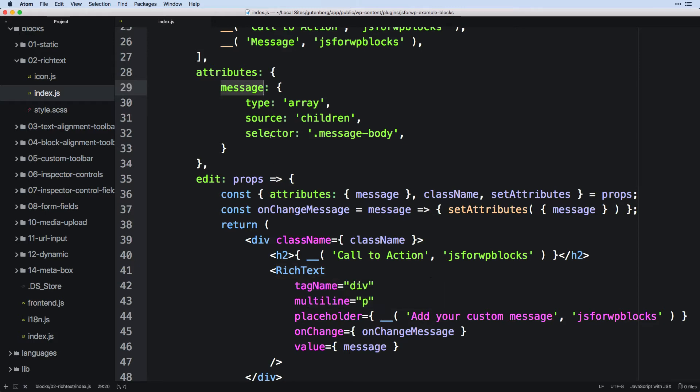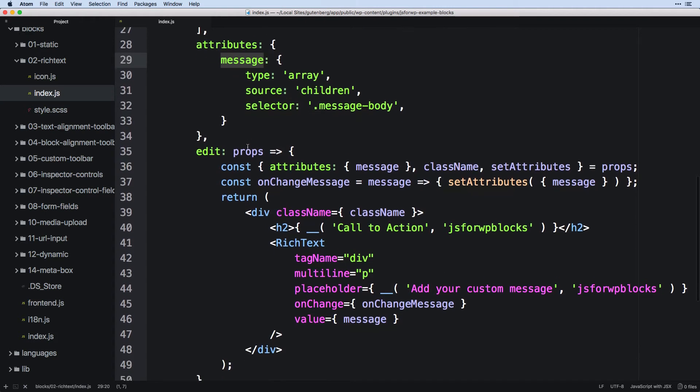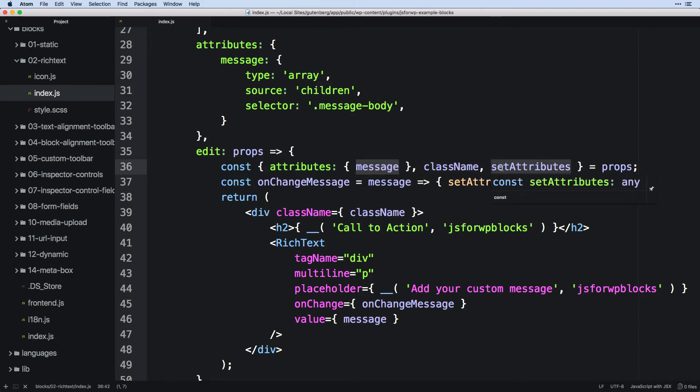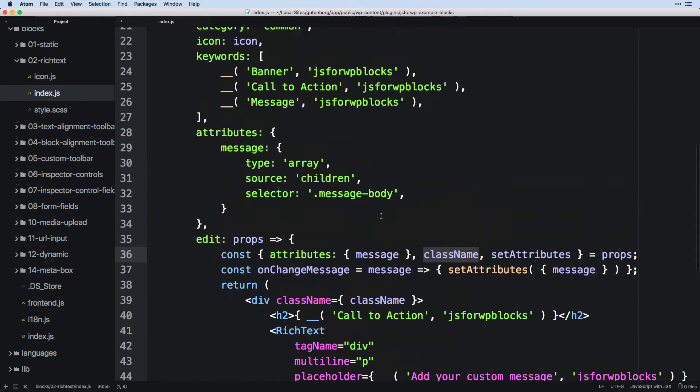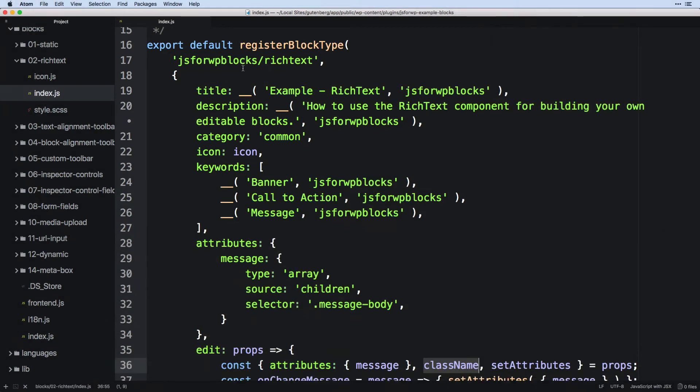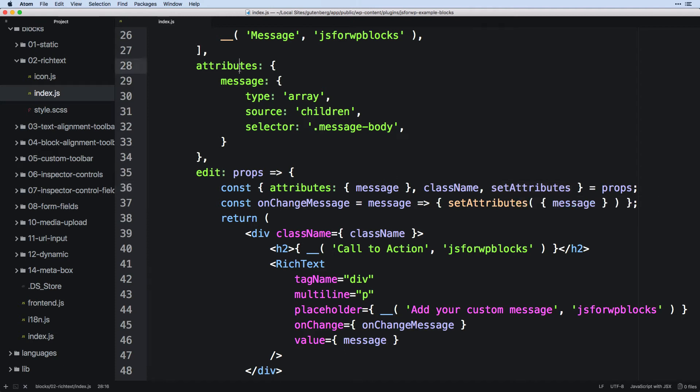Okay, so that is our attributes. We come down into our edit field. Notice how we're deconstructing props. First, we pull out anything inside of attributes. So we have props.attributes.message, and we just want to call it message. We also have props.className and props.setAttributes. Now the class name we said was the name of this that was created dynamically based off of this. And then setAttributes is a built-in function to our WordPress React API that will allow us to update the value of attributes in memory.